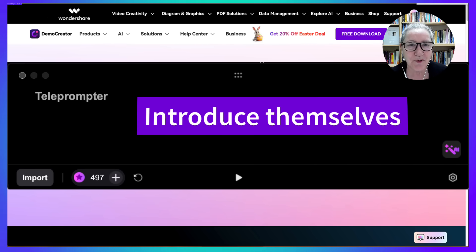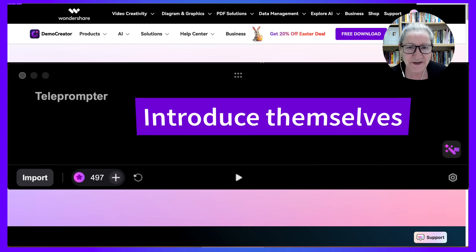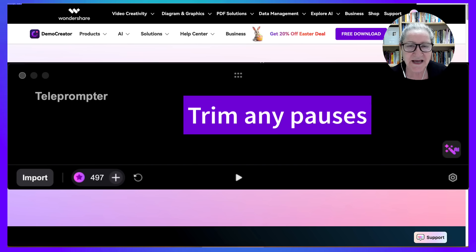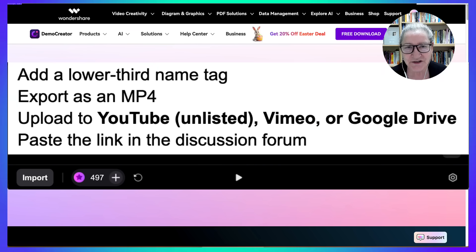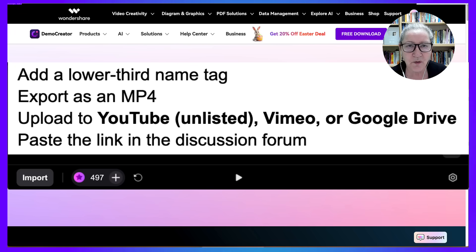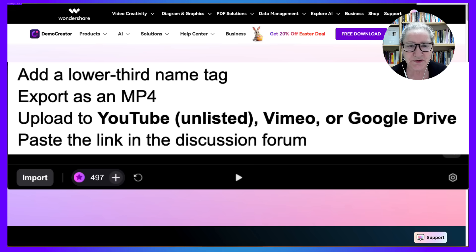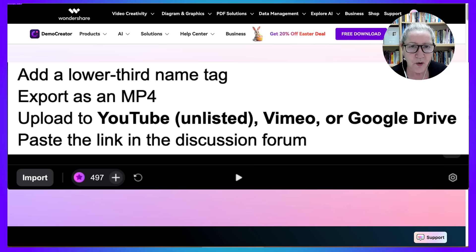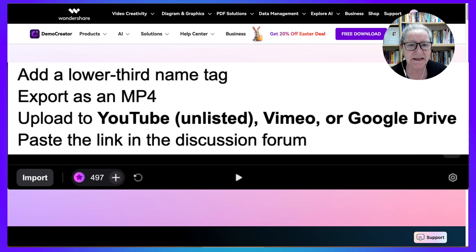They answer four prompts: name, location, fun fact, and learning goal for the course. Trim any pauses, add a lower third name tag, export as an MP4, upload to YouTube unlisted — unless they want to make it public — Vimeo, or make it public by a shareable link using Google Drive. They paste the link in the discussion forum and reflect, as well as reply to the other teachers.